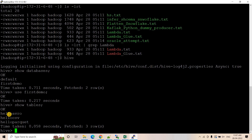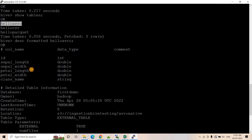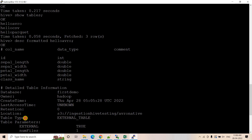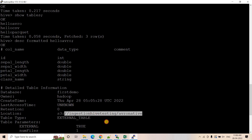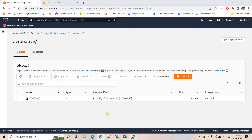If you want to know more details about these tables, you can use 'desc formatted'. Let's start with 'hello_afro'. Running this gives us a lot of information: column names, data types, any comments, the database, owner, creation time. You can see the table type is EXTERNAL TABLE. External tables don't store data — they just point to data in an HDFS or S3 location. Here it points to an 'afro_native' folder in the 'ingestion_hive_testing' S3 bucket.